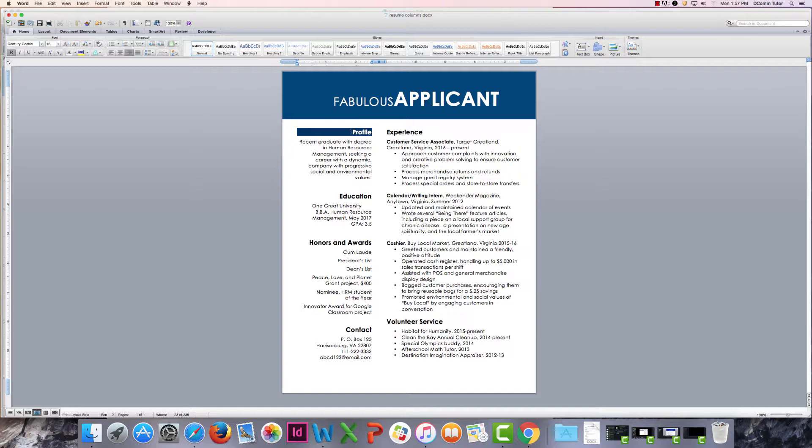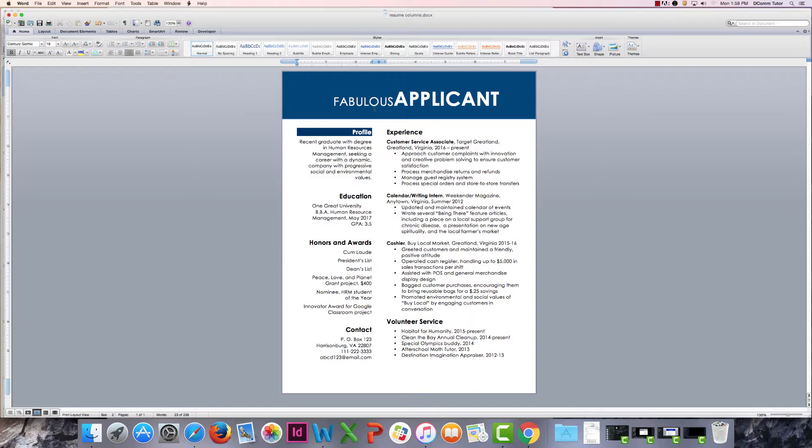And the cool thing is that it also when it shaded behind my section heading it picked up on the fact that I had gone in and changed my text to white up above and so it made that change automatically. It's so incredible how smart Microsoft Word is these days and how much it's grown as far as design.